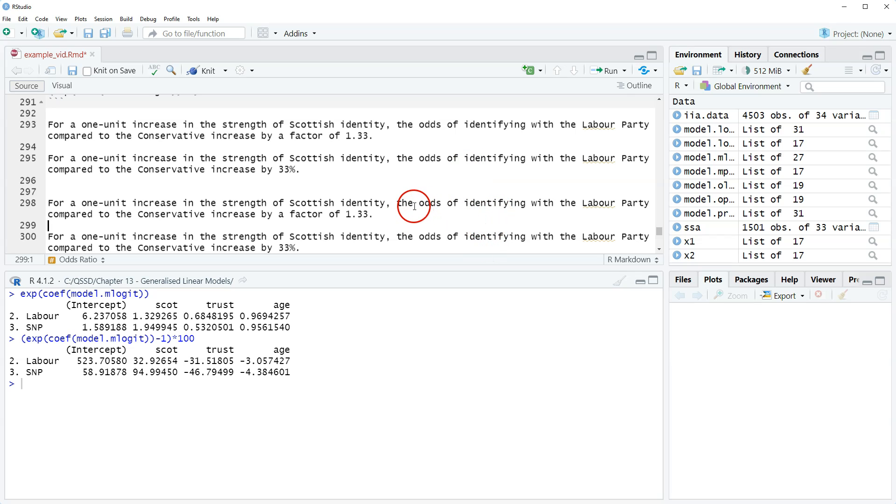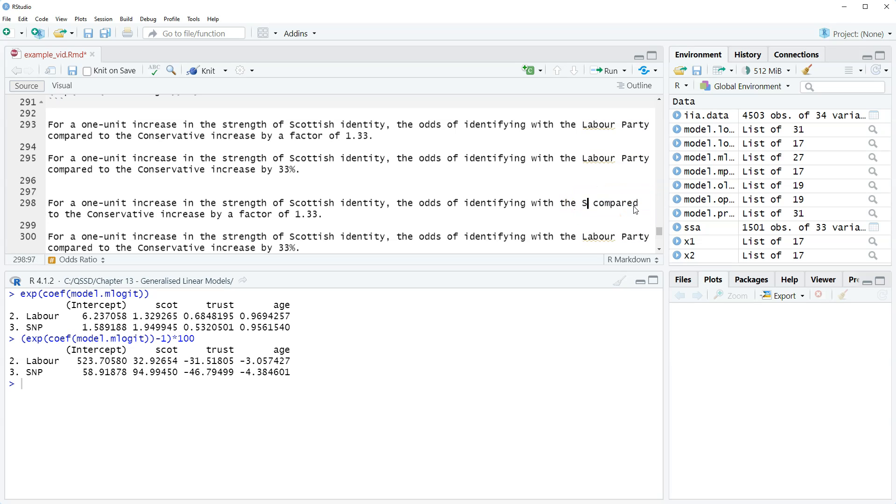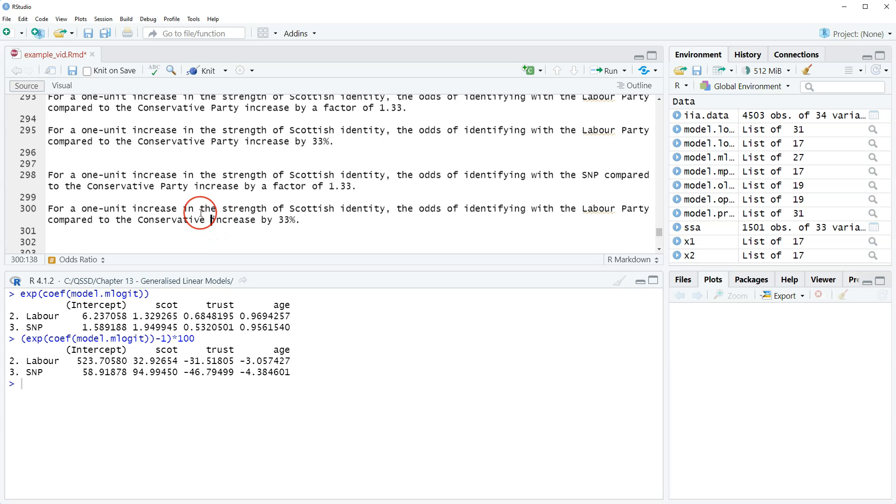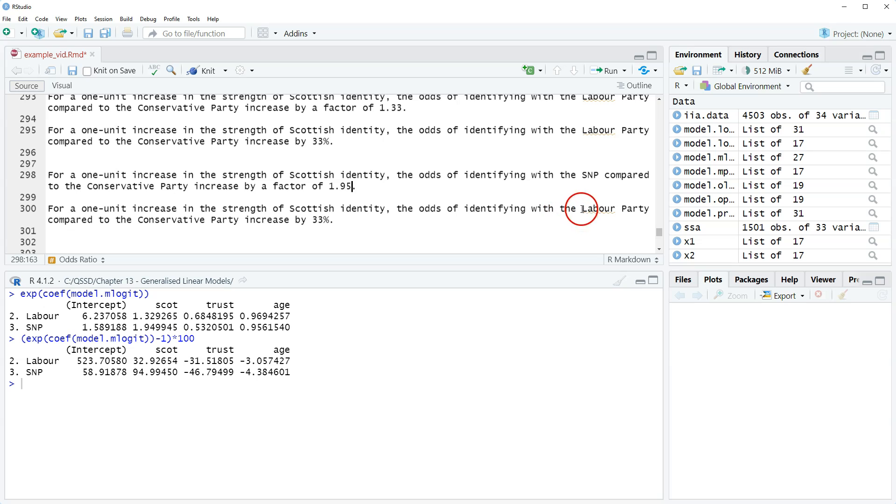So now let's do it for SNP. Now the odds of identifying with the SNP—we'll just shorten it so the full name—compared to the Conservative... this should be Conservative party, not a very large person who is a conservative. Conservative party, okay. Odds of identifying with SNP compared to the Conservative party increased by a factor of 1.95, rounded. So here we're going to change out Labour to SNP, and then the percent increase is 95 percent.